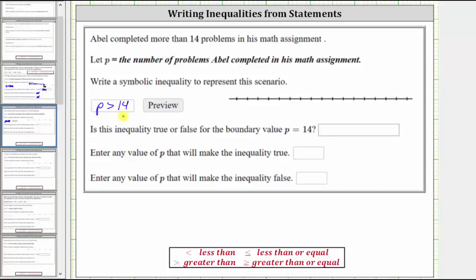To graph this inequality, we locate 14 — let's just say it's here. Because P is greater than 14 and it can't equal 14, we make an open point on 14. And then because it's greater than 14, we draw an arrow to the right.